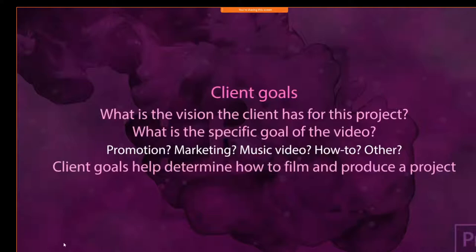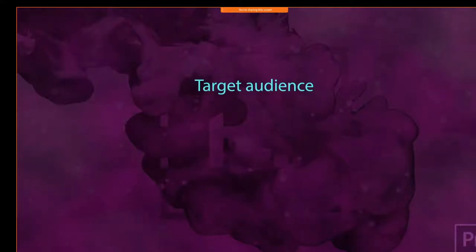So that would be our first question — what's the vision, what's their ultimate goal? That will help to shape where we go from there. The next question: who is the target audience?